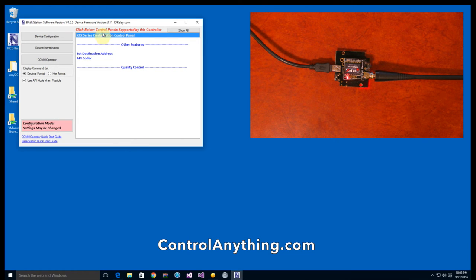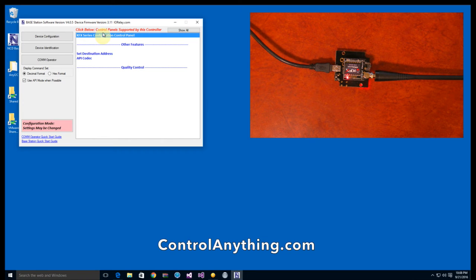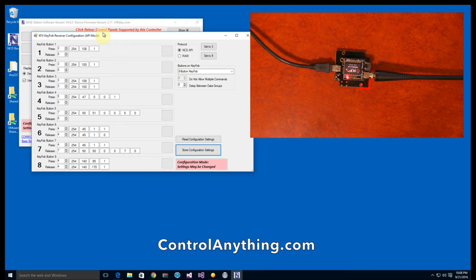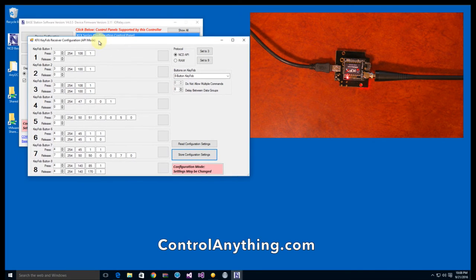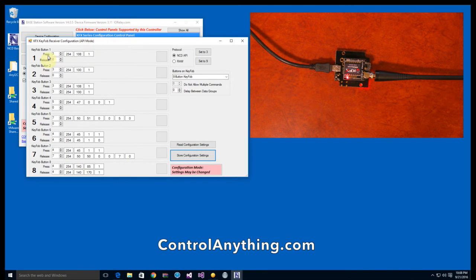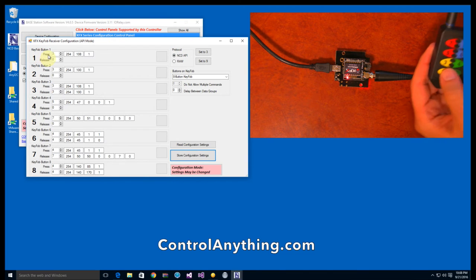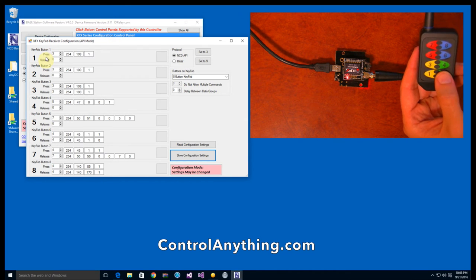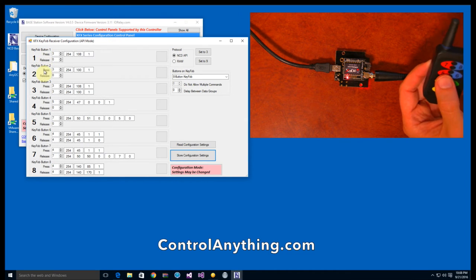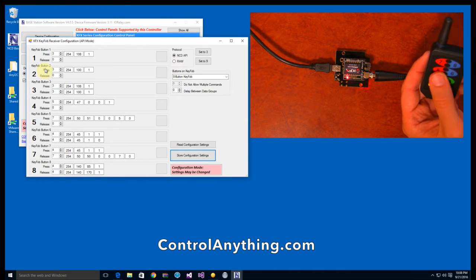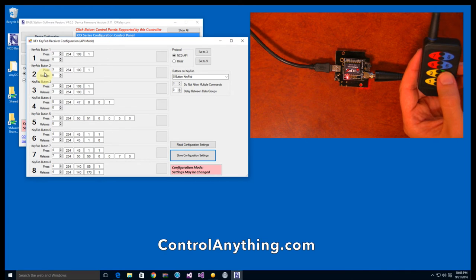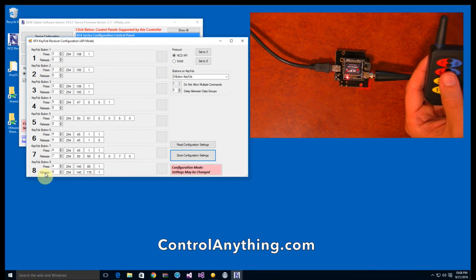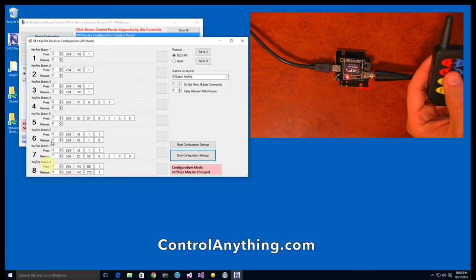So I open up the KFX series control panel and the software begins reading all the settings out of the controller. And here we can see all the different events. So like button one has got a press event. It's got a release event. Button two has a press event and a release event. And this is pretty much the same for all of the buttons. All of them have different events.